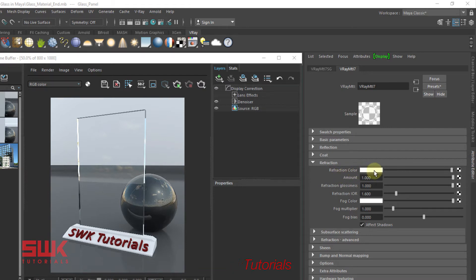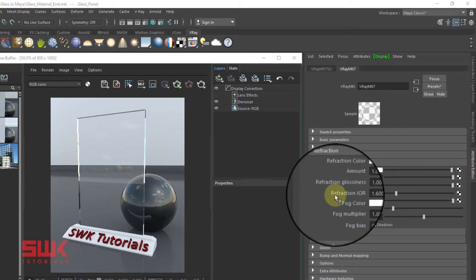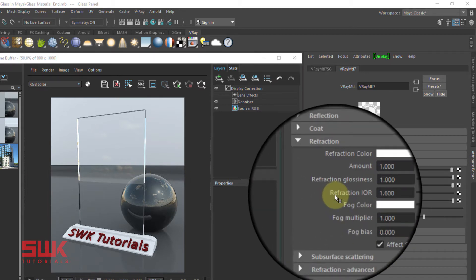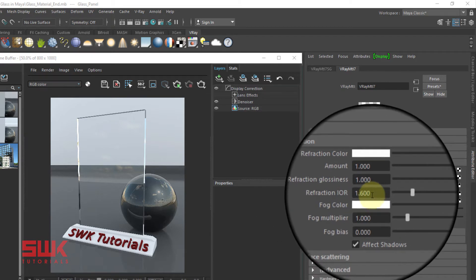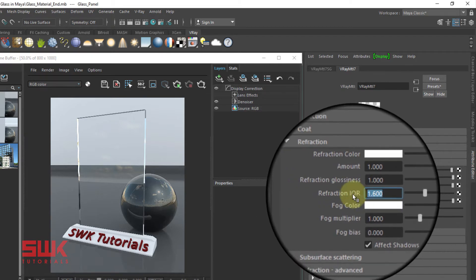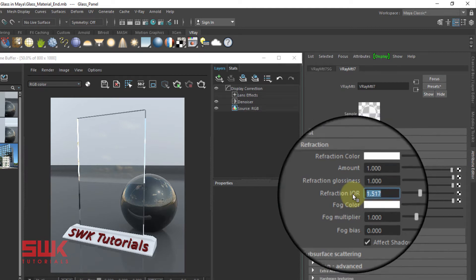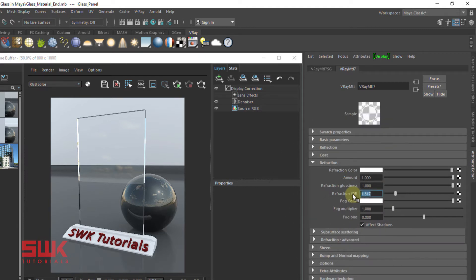Set the IOR between 1.5 to 1.7. For glass panel, set it to 1.517. For other IOR values, type IOR values in your browser and see the result from there.